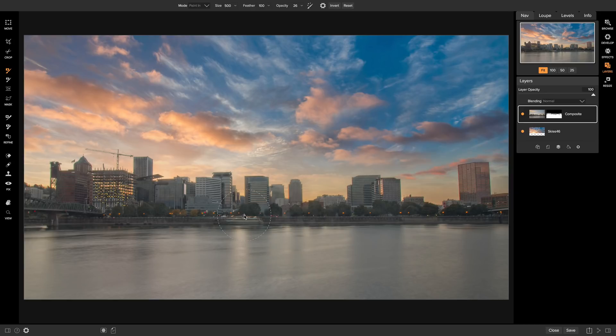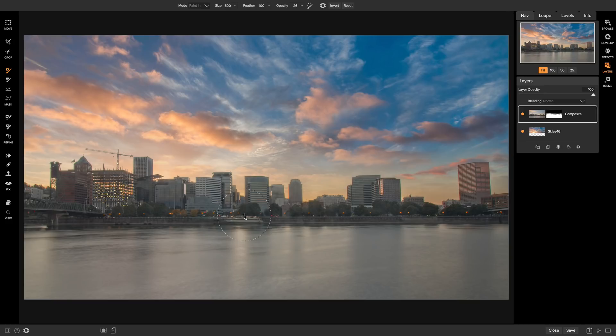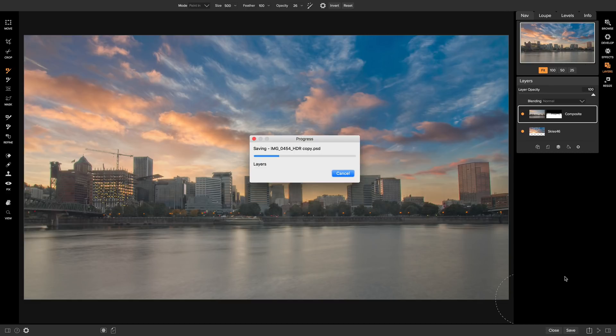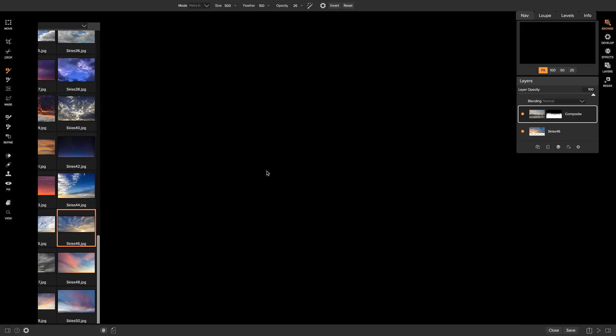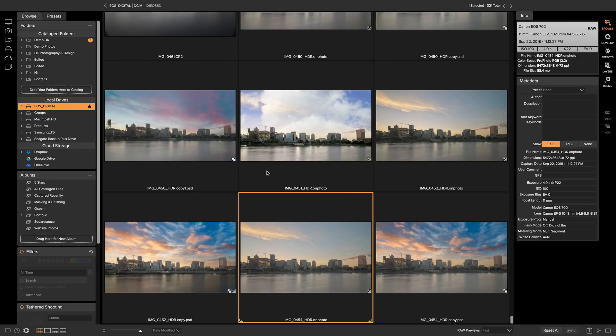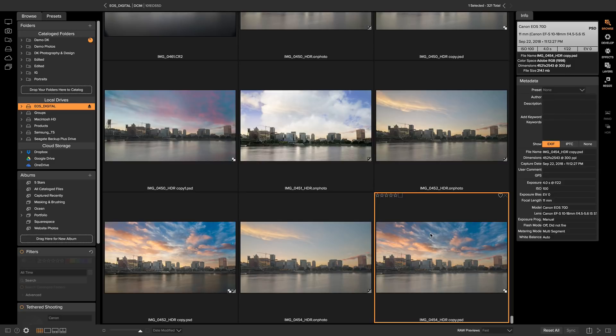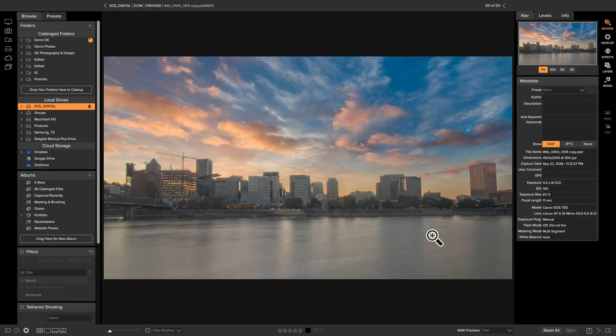So there we go. That looks a lot better than before, and you can't even really tell around the buildings where the new sky ends and the old sky is. So now that we have our sky replaced, we can head down to Save. And if I head back into Browse, and I'll Save and Close this, I have my sky replacement photo right there.